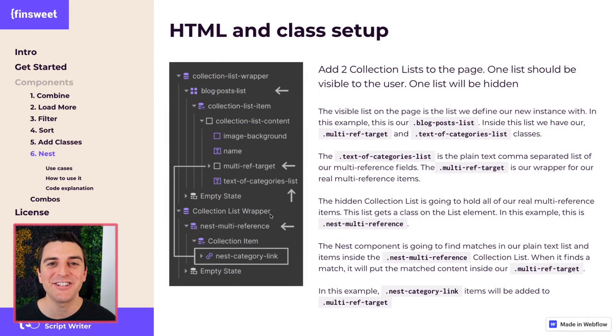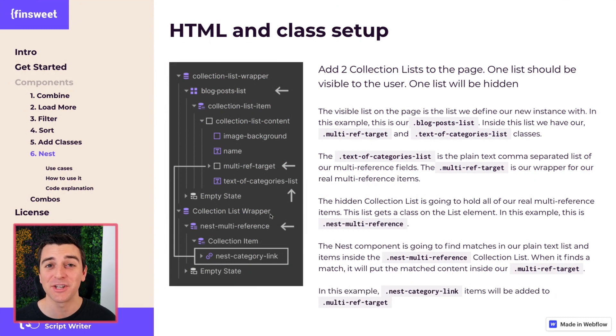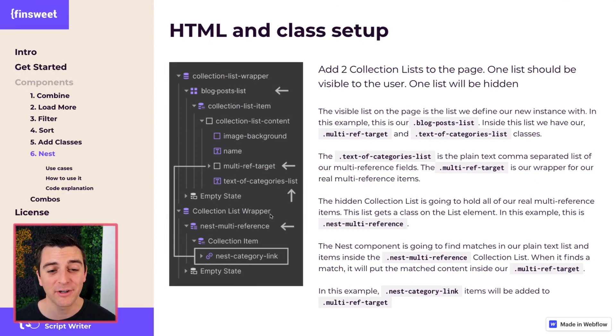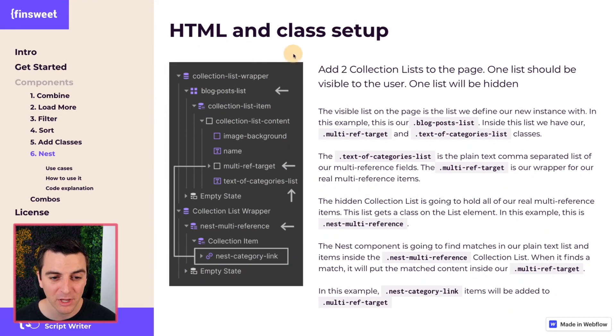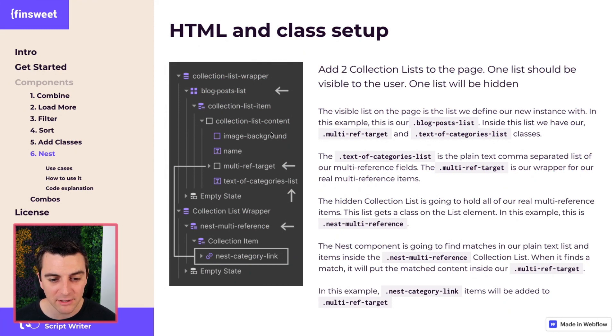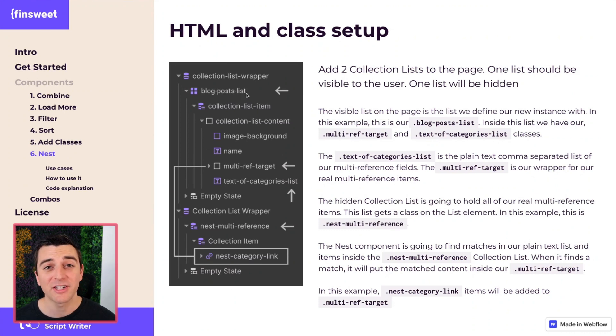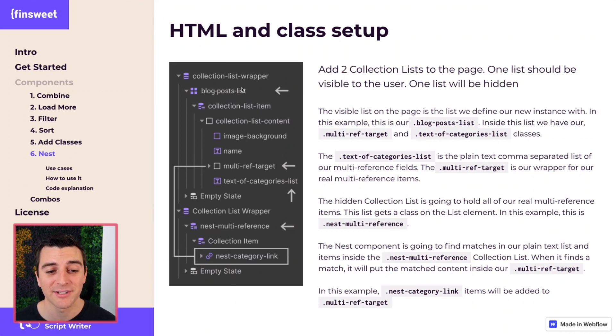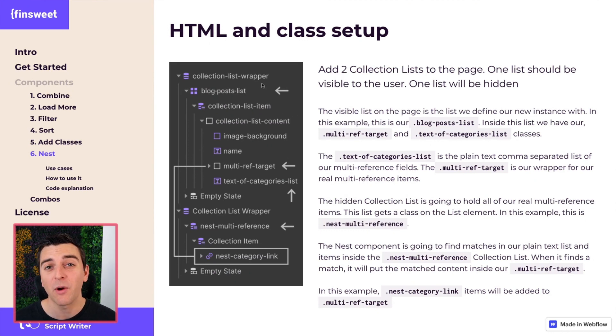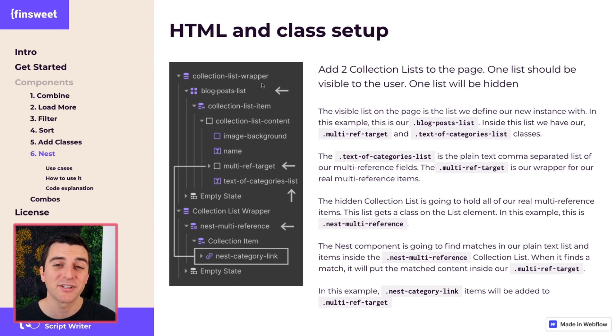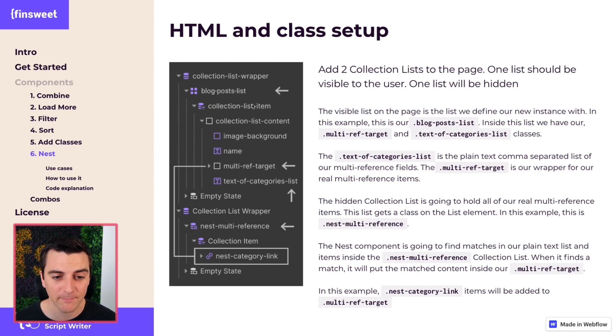In the HTML and class setup section, we have a screenshot of inspector. This is a live working example of the nest component. We have two collection lists here on the page. One collection list will be our visible collection list, and it's our blog post lists collection. This is where we are running our instance of the FN Suite CMS library.